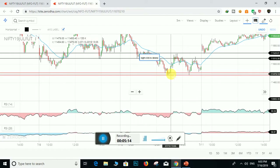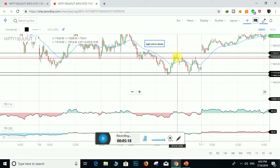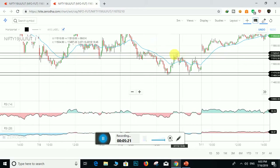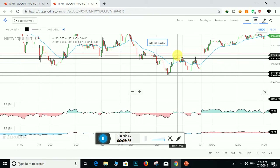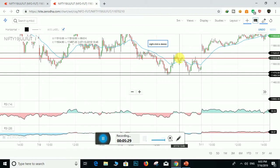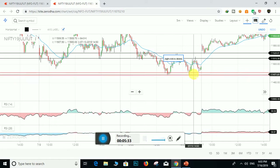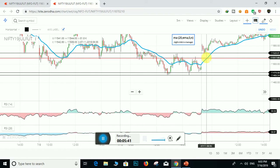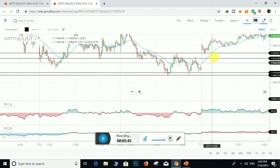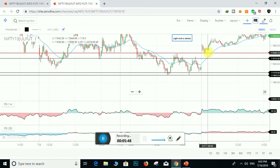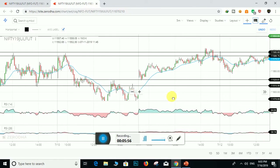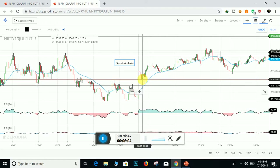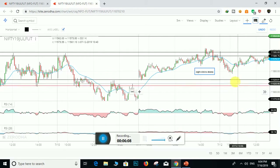Bulls did not allow prices to fall further and pushed prices up. This support zone then became a resistance zone. Bears did not allow prices to go further up and pushed prices back down to the support zone. Again bulls pushed prices up and broke up the resistance zone on the next day. After breaking up the resistance zone, this resistance became a support zone.